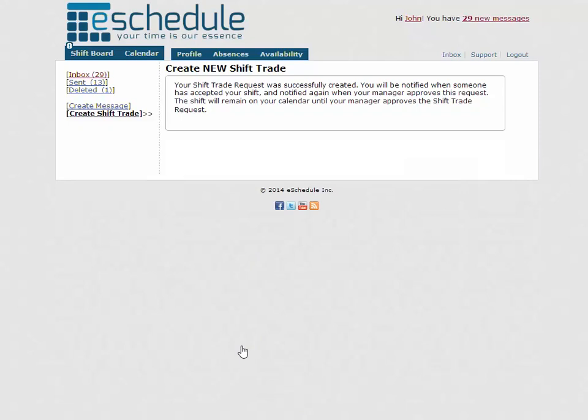What that does is send out an email to each of those employees, letting them know that there's a shift trade request out there and that if they'd like to pick it up, they can just log into eSchedule.